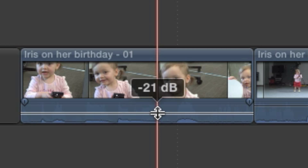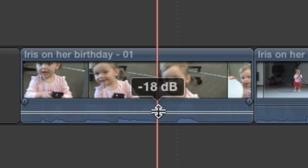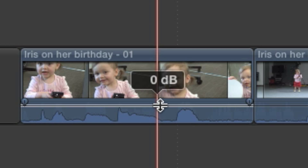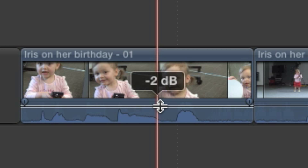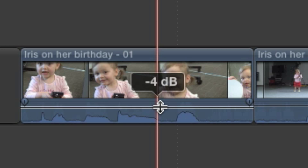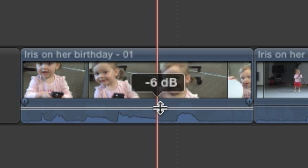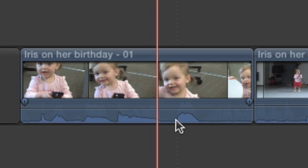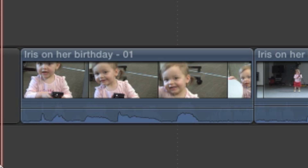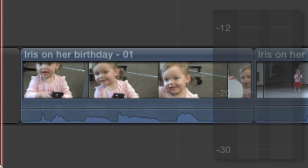The box will show how much you're subtracting from the level, and you'll also see the waveform itself change shape. After you've made an adjustment, you can play through a section again to watch the meters and make sure the level is what you want.